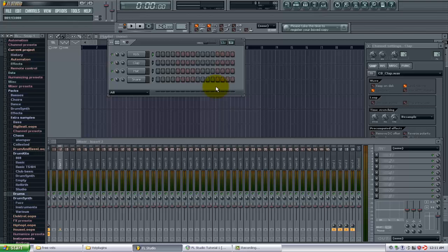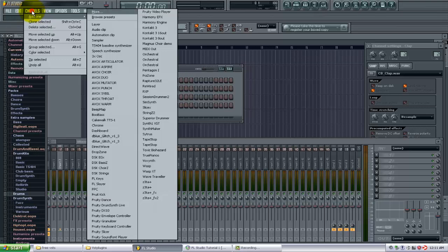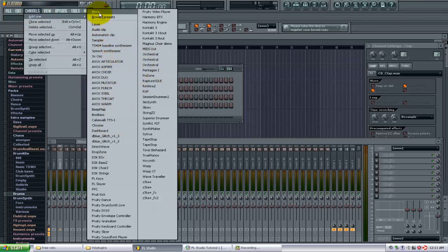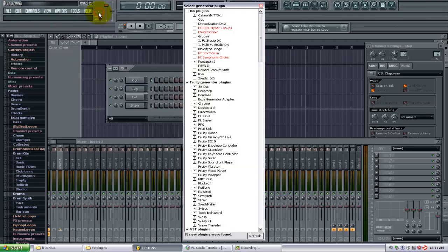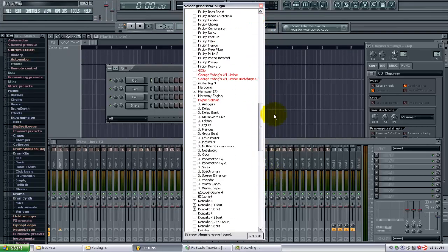So I just want to go in like I'm going to add a new instrument to the channel window here. So if I go up to channels and typically I would go to add one and select my plugin that I wanted to work with, but in this case I want to click on more and this is all your plugins that you have.